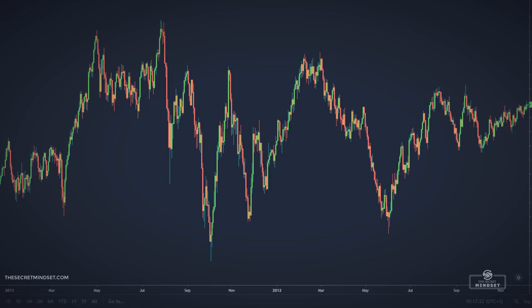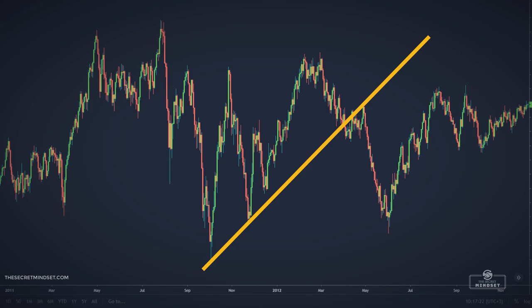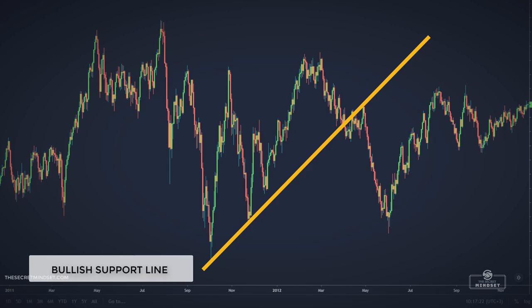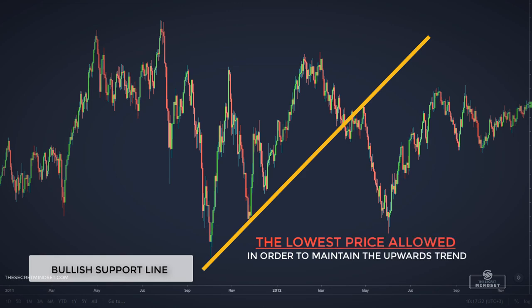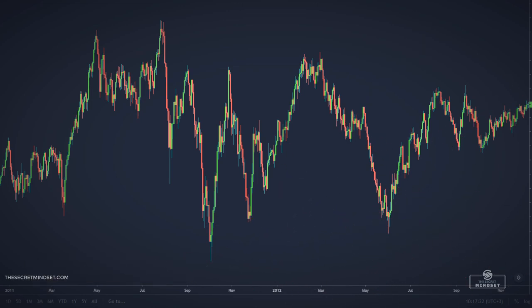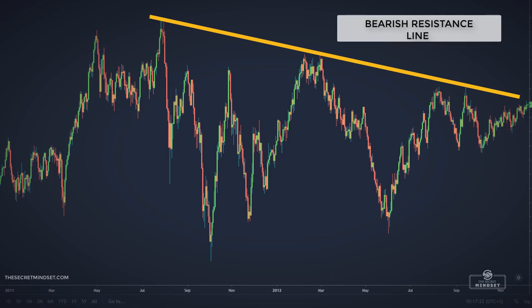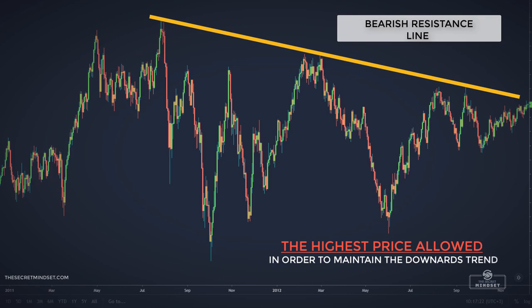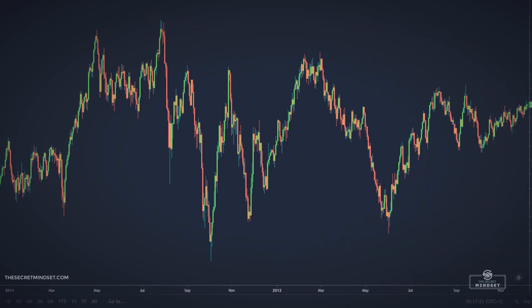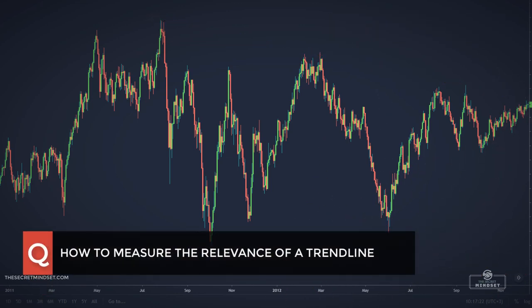The trendlines are basically support and resistance lines. An upwards trendline drawn across the lows is a bullish support line because it defines the lowest price allowed in order to maintain the upwards trend. The downward trendline drawn across the highs is a bearish resistance line. Proper use of these basic lines is essential for identifying the overall direction of the market and understanding the patterns formed as the price moves from one level to another. But how do you know the relevance of a trendline?